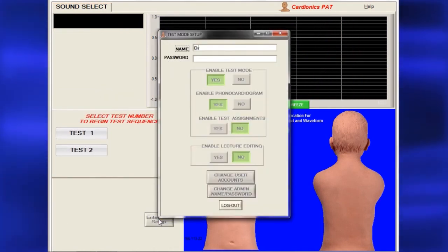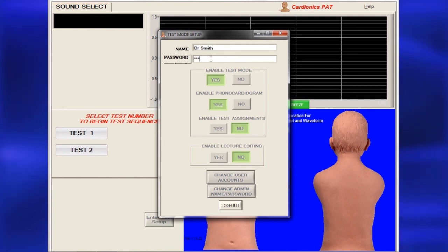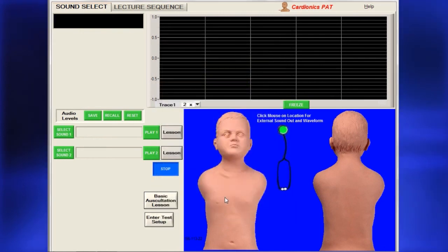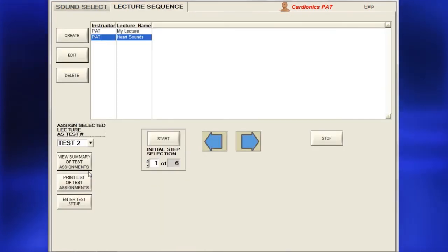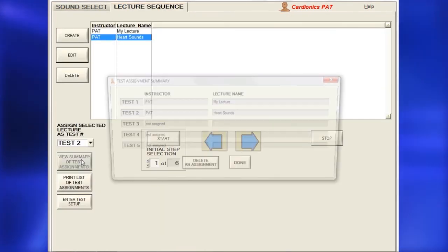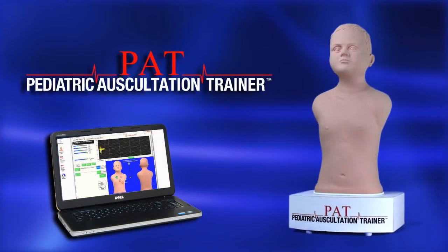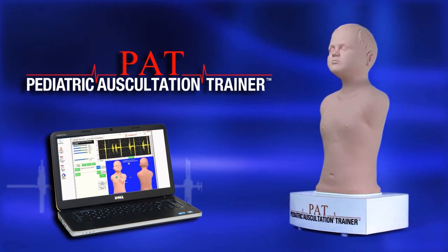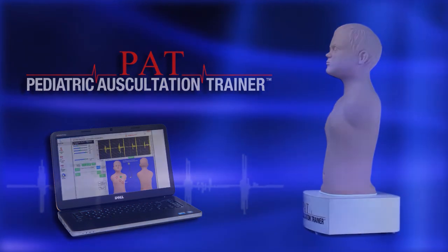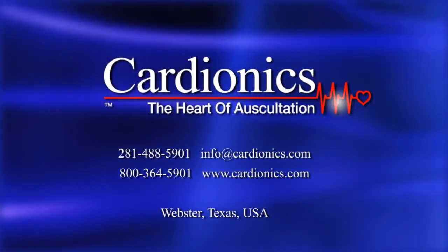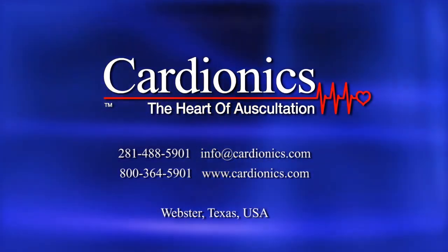When finished, you will still be in test mode, so you must return to the Test Setup page and enter your name to log out. To review test assignments, click View Summary of Test Assignments for a current list. This concludes the setup of PAT. If you have any further questions, contact Cardionics at 1-800-364-5901.